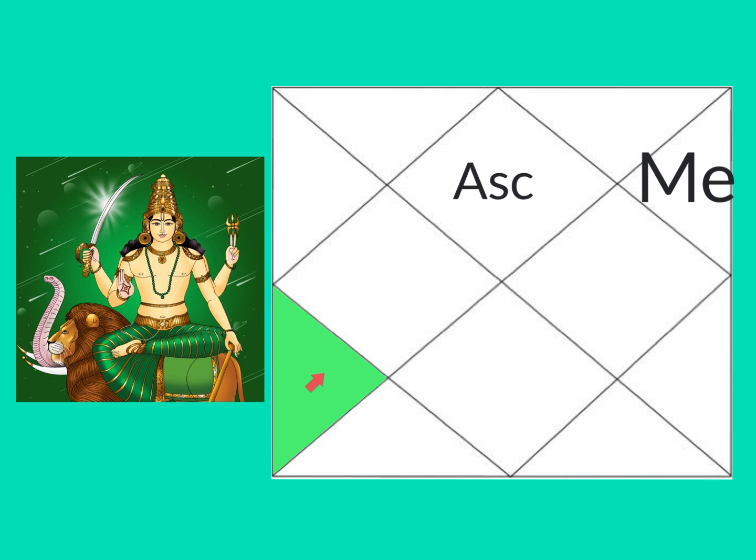A well-aspected, well-placed Mercury here can give you happiness with your children. Great communication is always there between you, especially sometimes daughters because Mercury represents that.